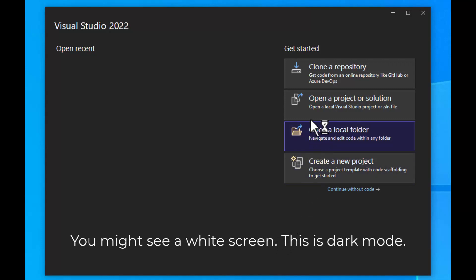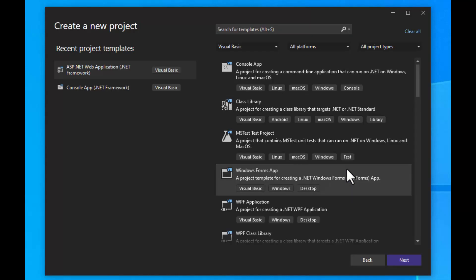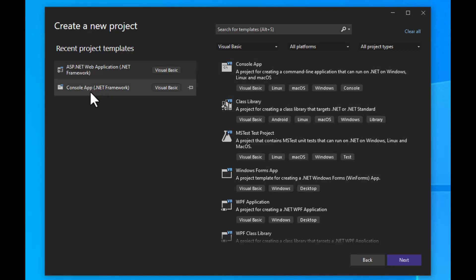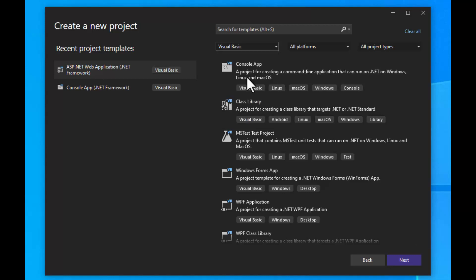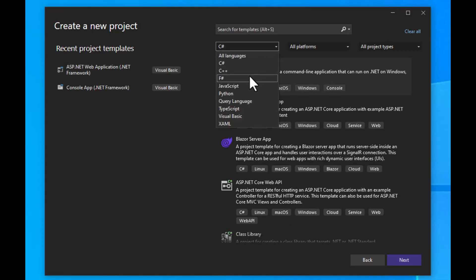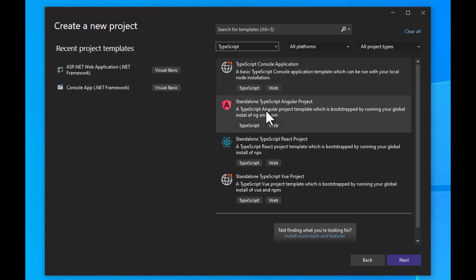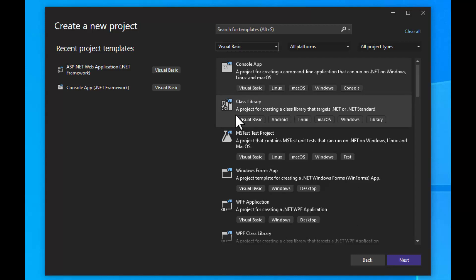When you start Visual Studio, you'll see a screen where you can clone or open a project, open a local folder, or continue without code. We're going to create a new project. Once the screen changes, you'll see selections for templates you've used before. You can choose all kinds of languages — C Sharp, TypeScript, and others. Today we're going to use Visual Basic. That XAML option is also cool, but we'll cover that in a future episode.